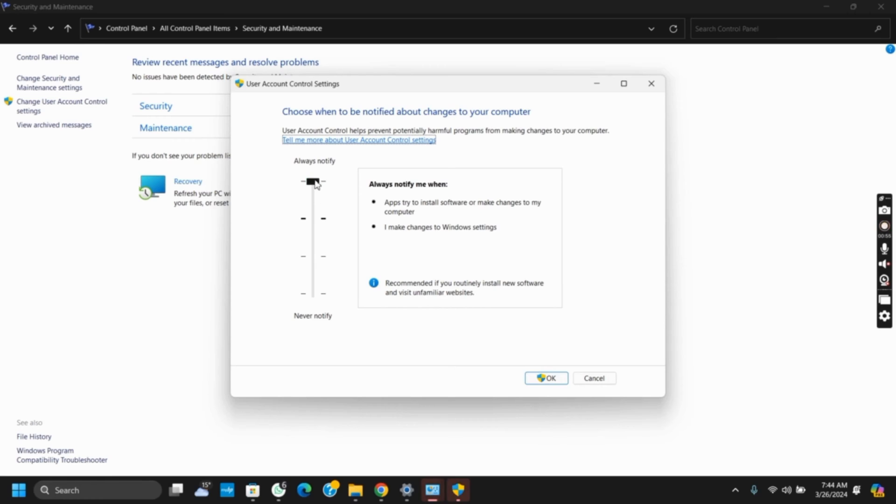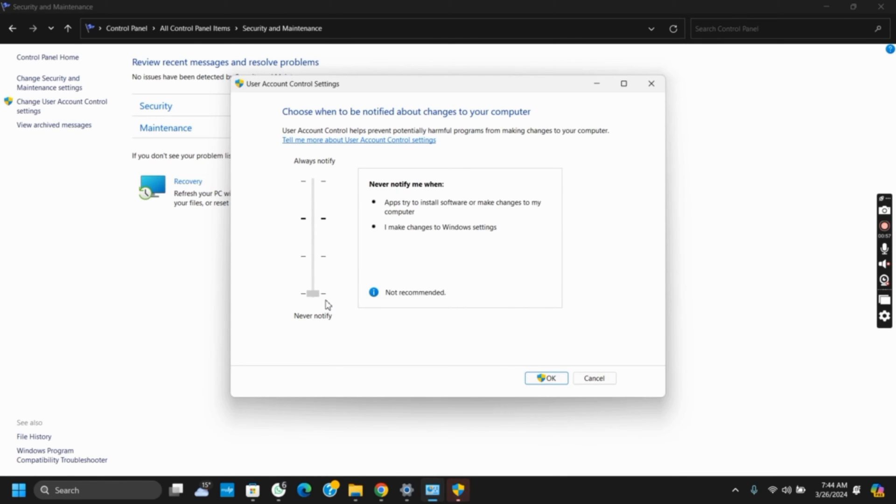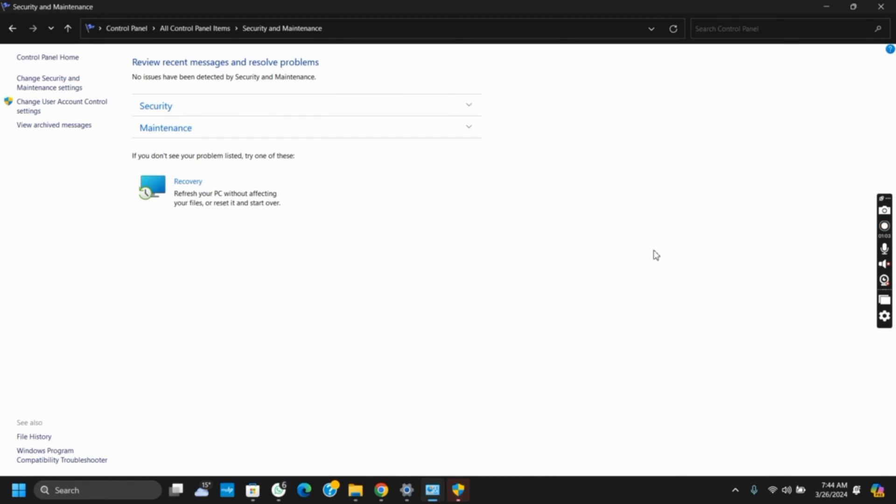From here, scroll down the slider to the bottom which is for Never Notify. Then click on OK, which will ask you for administrative privileges. You have to click on Yes and you are good to go.